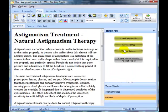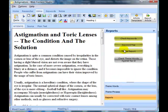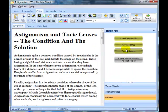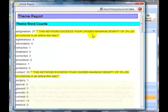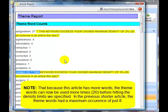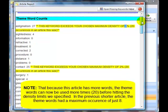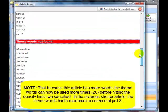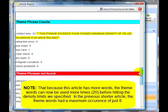Let's have a look at another article. This is another one from Ezine Articles. If I bring up the theme report, you can see that the word astigmatism is now 27 times, and there's a few warnings there because we've still got the maximum density set at 2%. If we scroll down, we can see theme phrases.